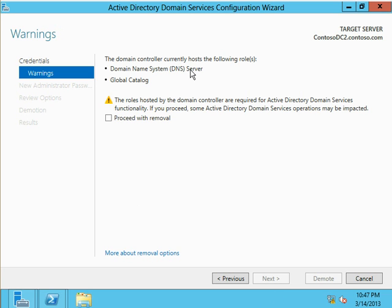You can see it's identified to me that this is a DNS server and a global catalog server, letting me know that might be important to me. If there are any FSMO roles that this DC is hosting, it's also going to warn me about that.